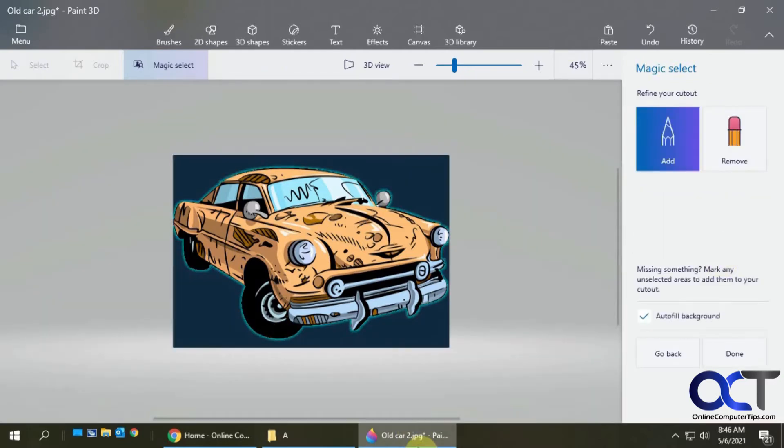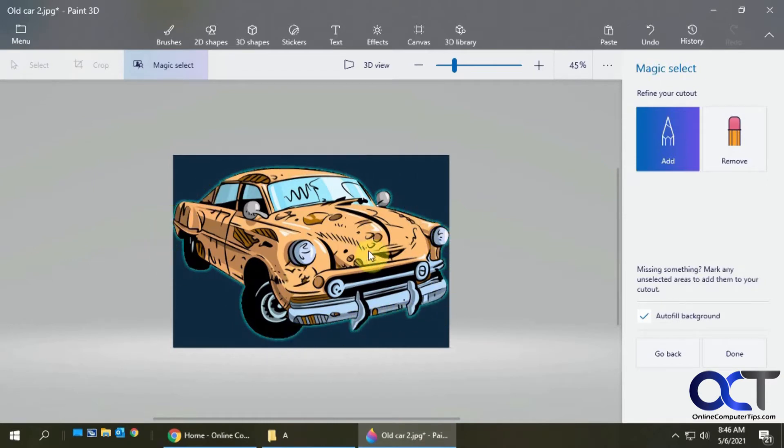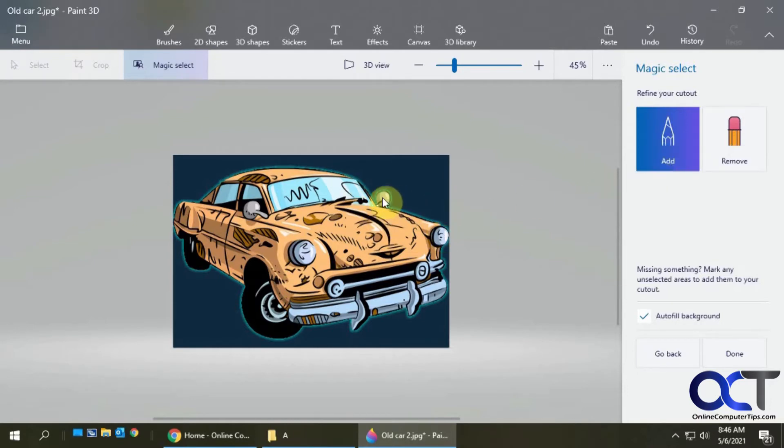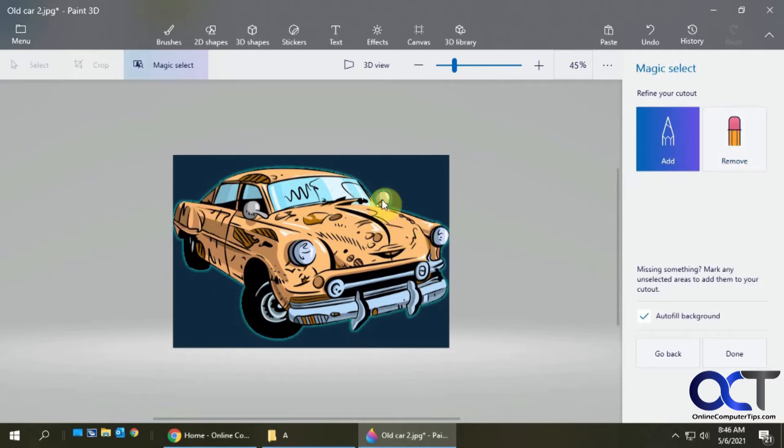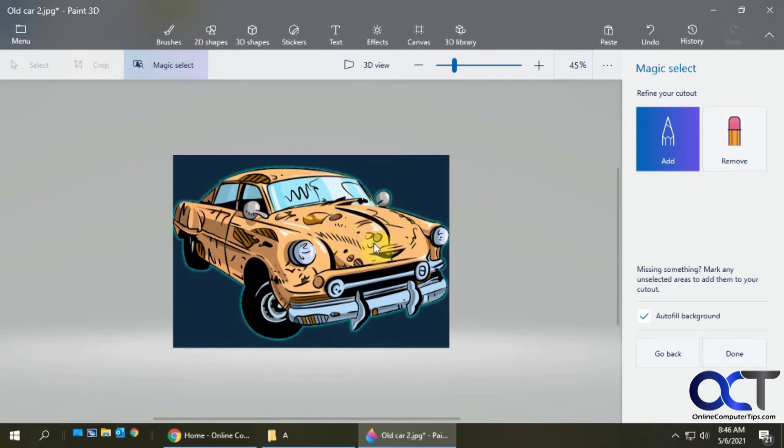You can see it draws this green kind of fluorescent box around it. Let's say if it cropped out something like this mirror didn't get selected, you could click on add and then just draw on the part to have it included in your selection. Or if you don't want this mirror, you click on remove and remove it from your selection. Once everything looks good, we're going to click on done.